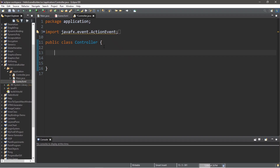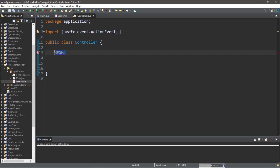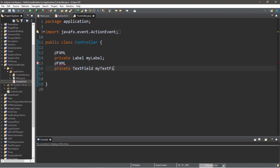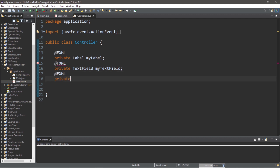Within your controller class, we're going to inject our FXML code into this controller class by adding the @FXML annotation for each ID that we have. We had three different nodes with IDs. We have a label, so: @FXML private Label myLabel; then @FXML private TextField myTextField; and @FXML private Button myButton.